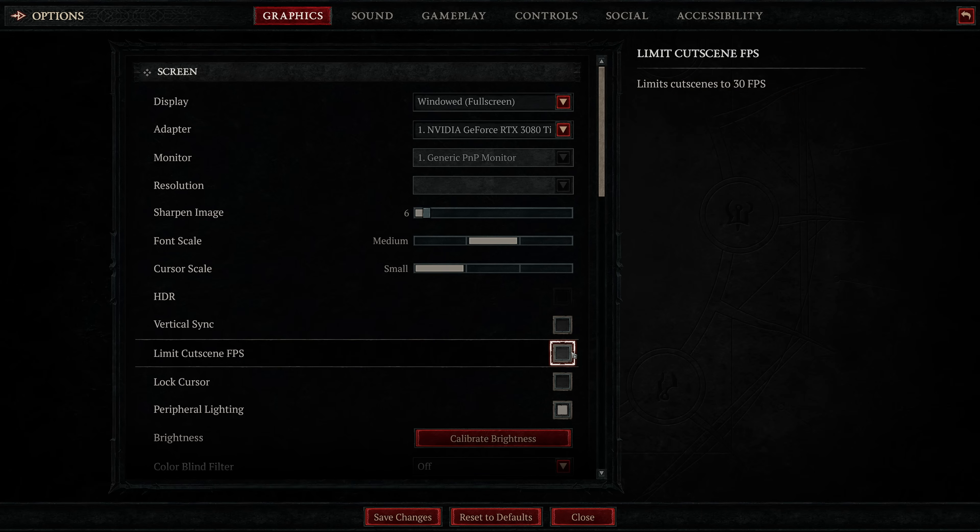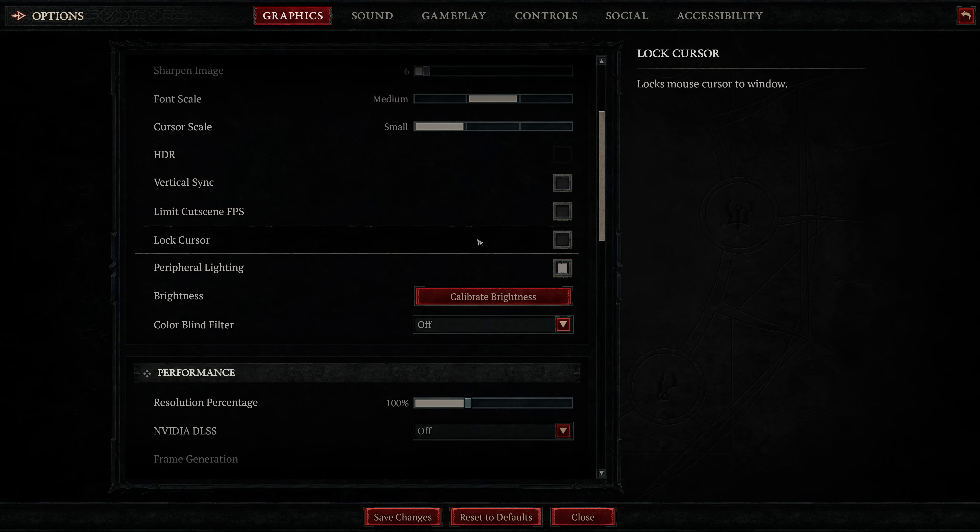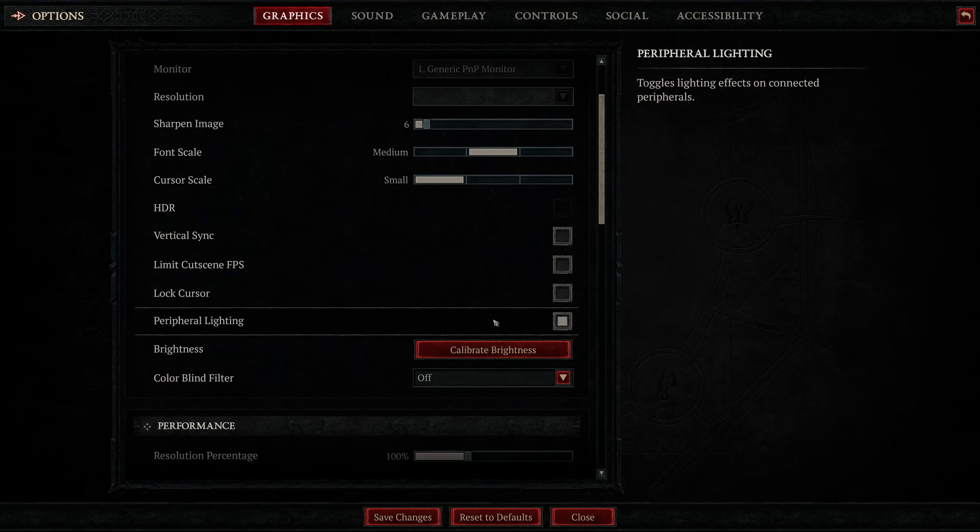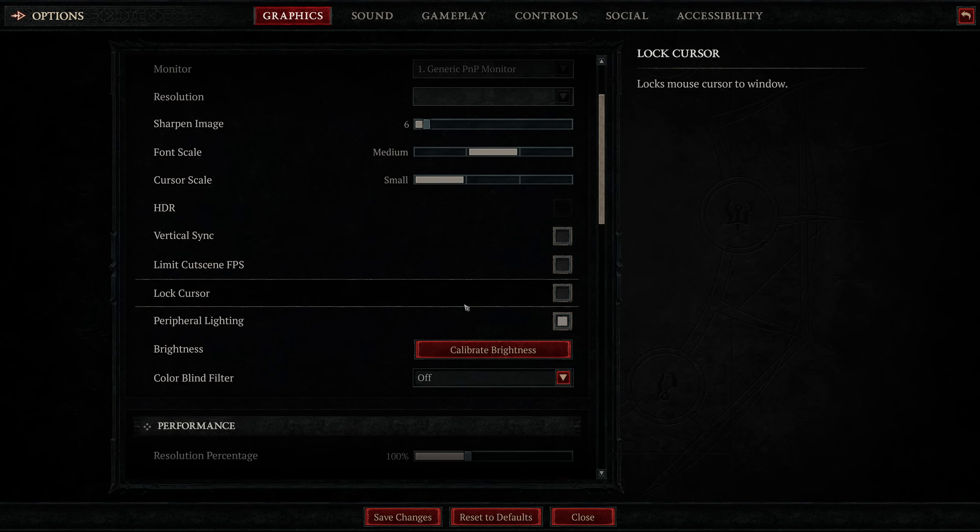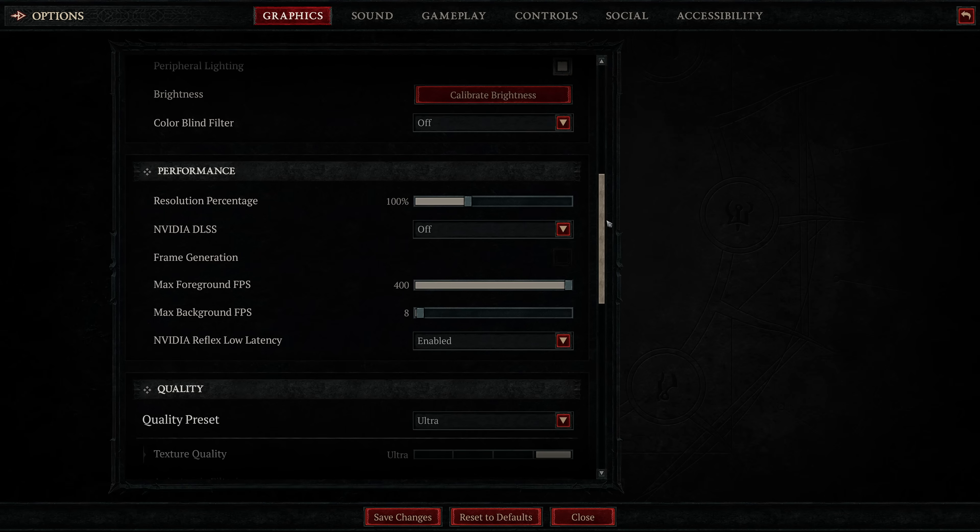Limit cutscene FPS. This can be useful for taking off extra load off the system, but if you want the game to look super smooth and silky, I wouldn't recommend enabling this. The next few options are complete personal preference, and you can adjust those according to your personal preference.